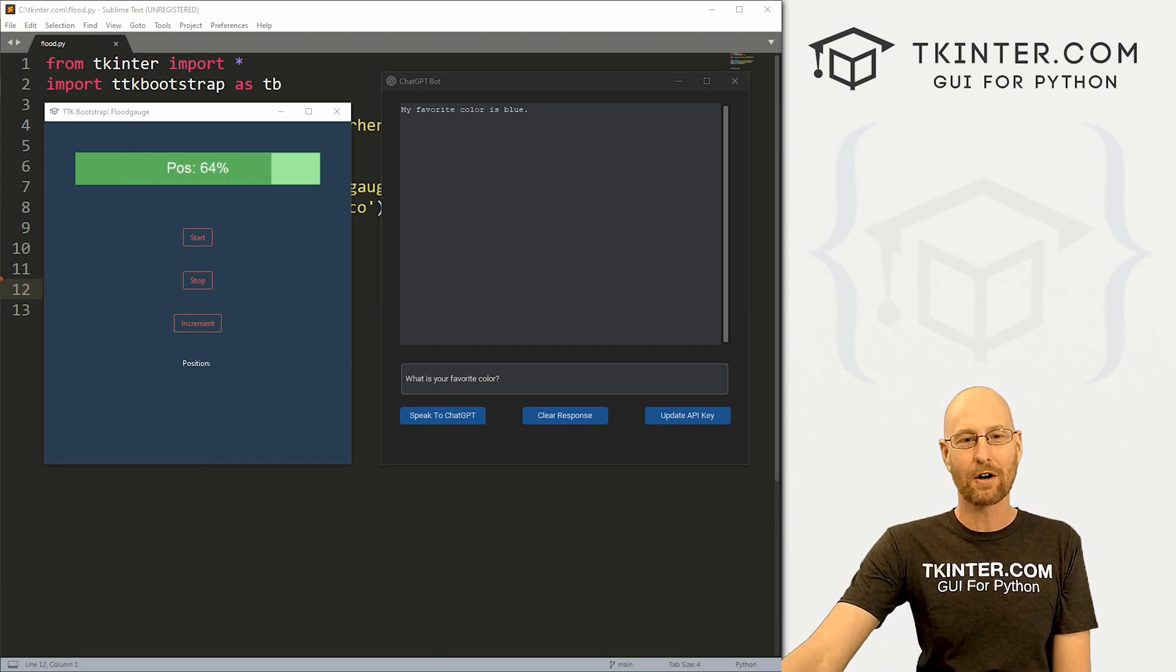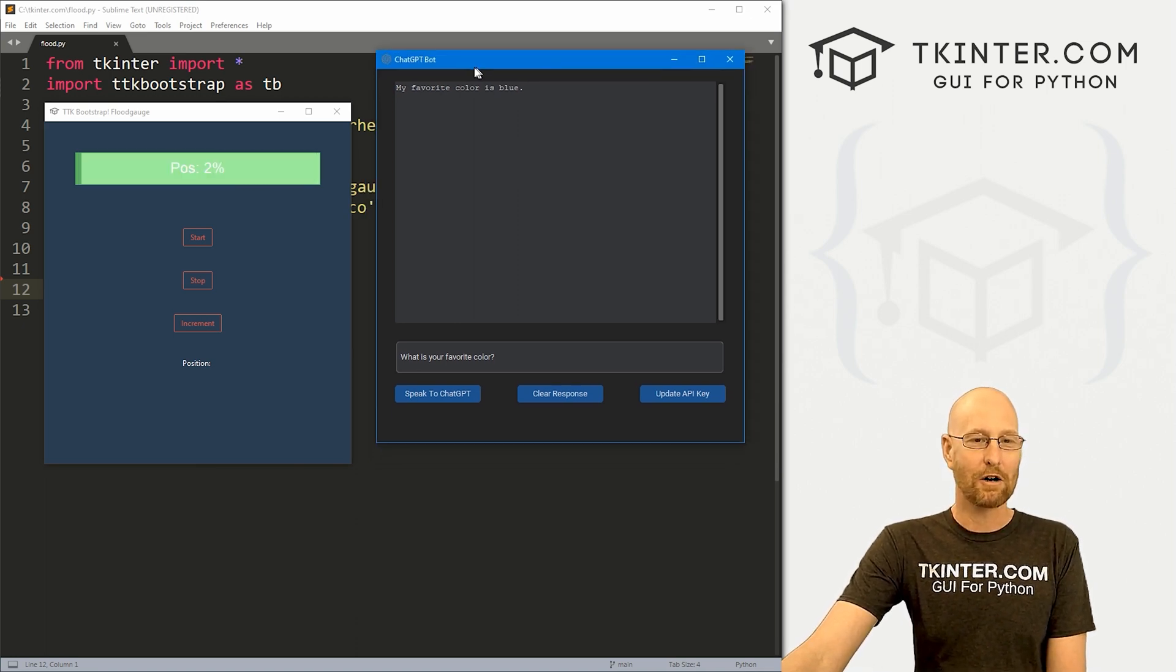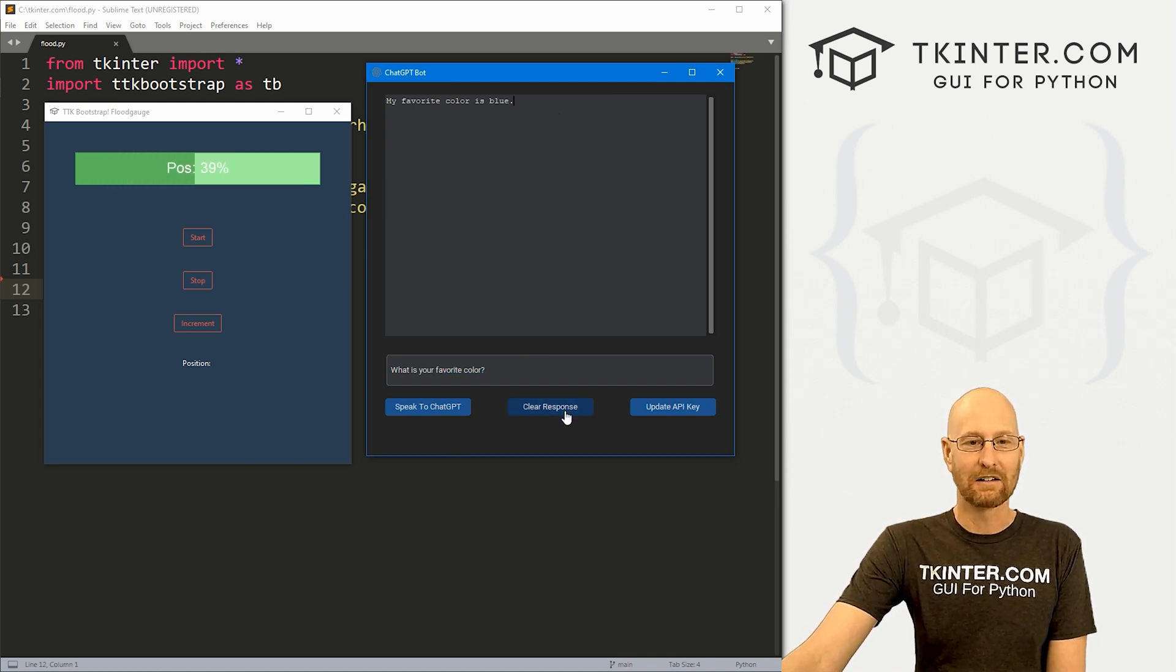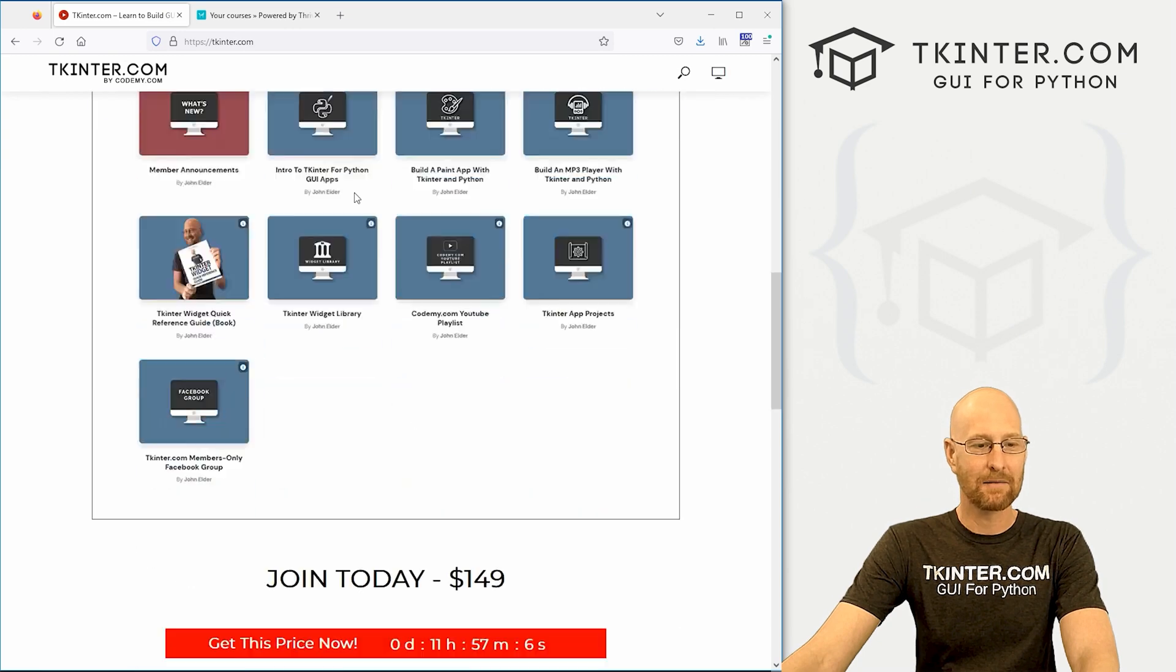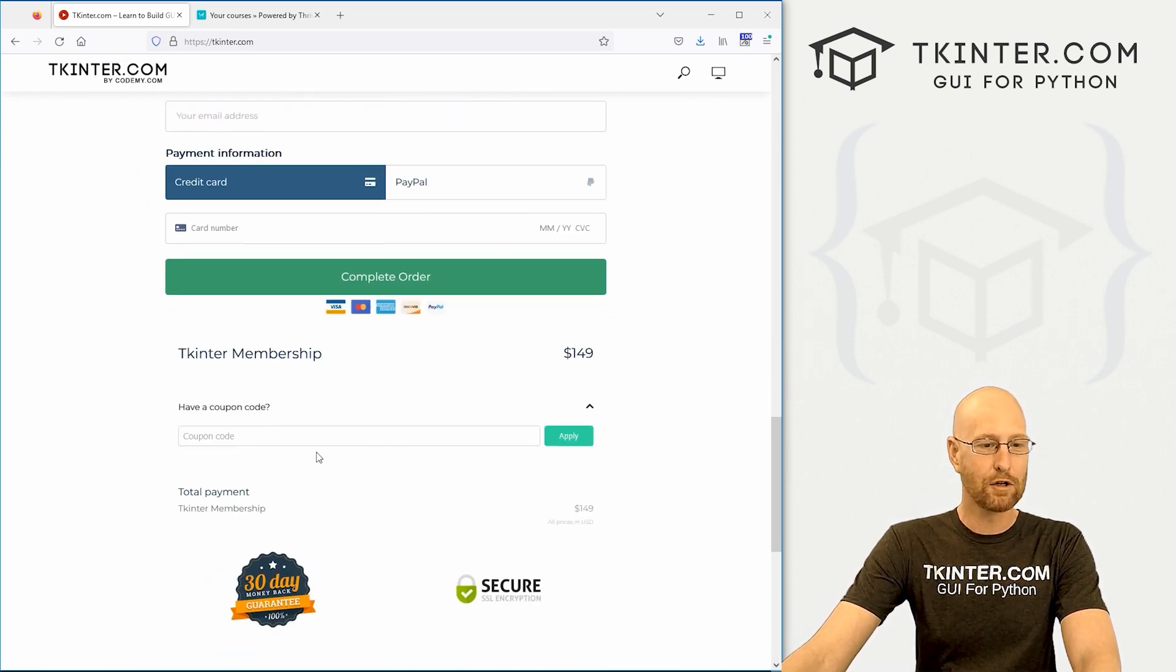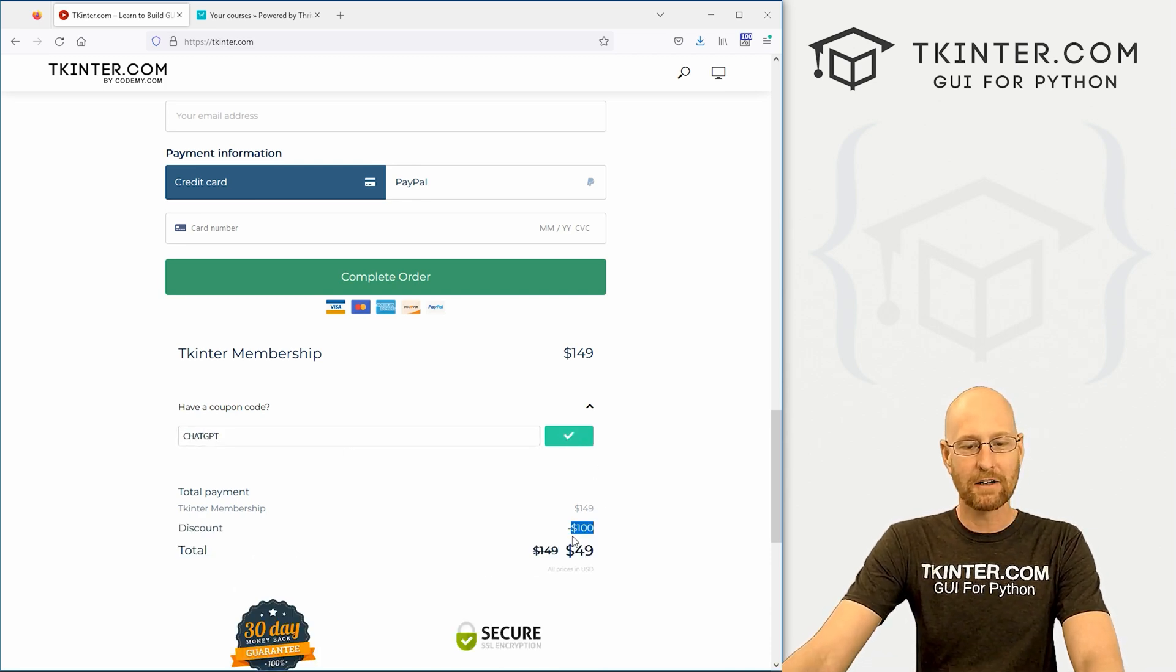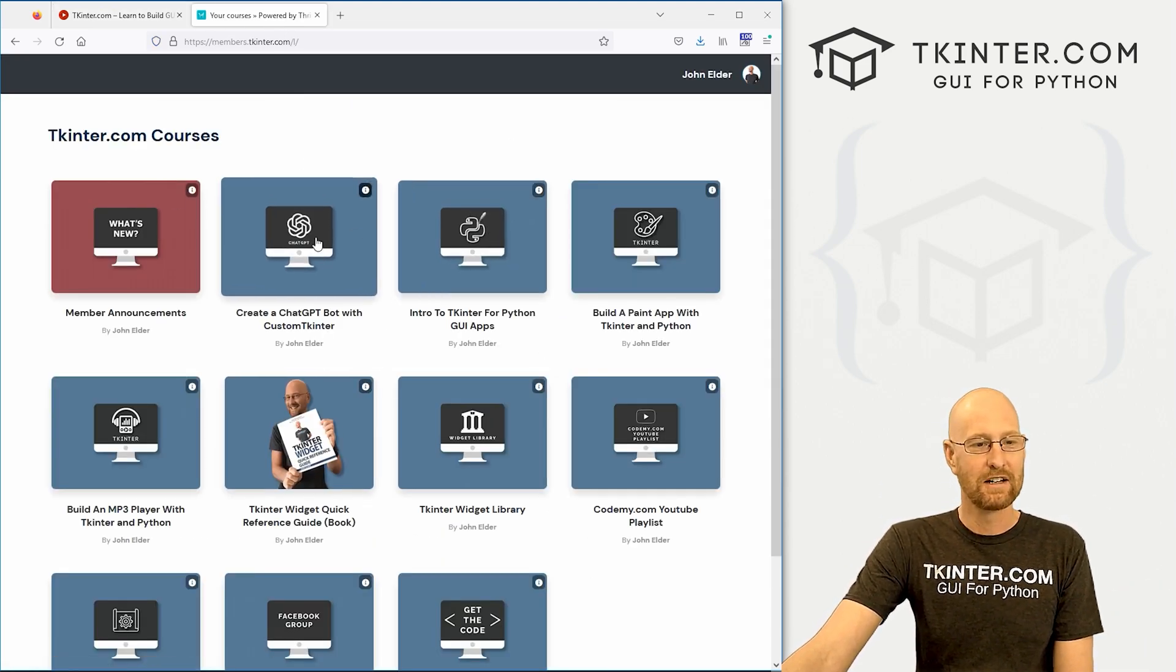And super quick announcement, there are still three days left where you get $100 off tkinter.com membership. And that comes with a brand new course there, where I create this chat GPT bot where you can type questions, submit them to chat GPT, get answers here, we can clear the response, we've got an API key section, very cool. To take advantage of that, just head over to tkinter.com, scroll down and membership is usually $149. But if you come down here and click have coupon code for the next three days, and type in chat GPT, click apply and boom, that'll knock $100 off membership, so the page is $49.